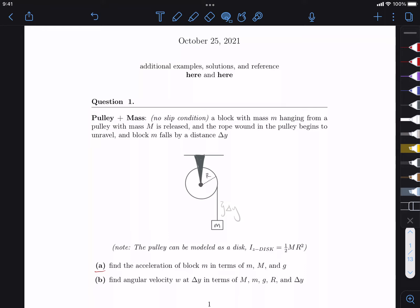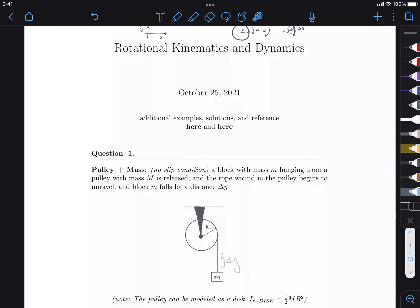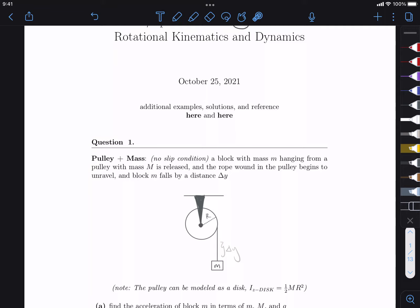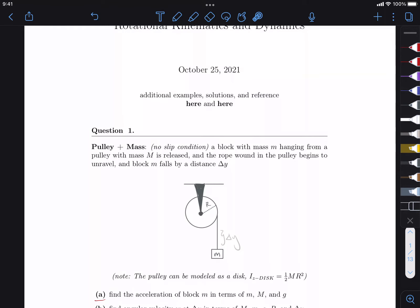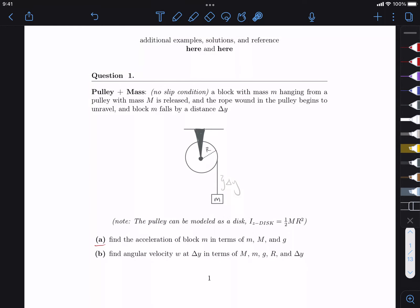Hi guys. This is a problem that Professor Spelio did in lecture. In this problem we're dealing with rotational dynamics, and we have a pulley with a mass hanging off of it. The mass for the block is little m, and the mass for the pulley is big M.